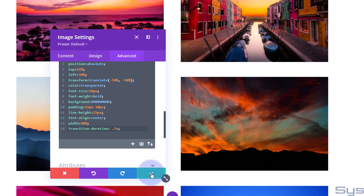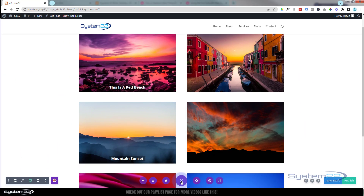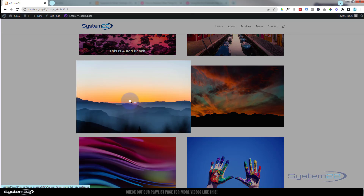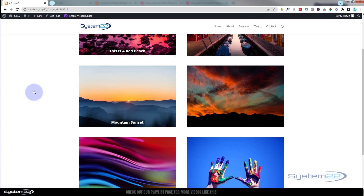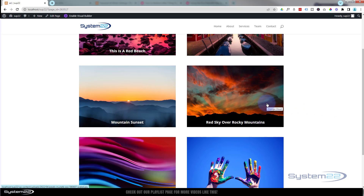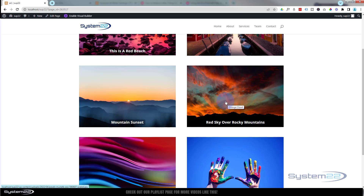Let's save our changes, save the page changes, and exit the visual builder. Here's our first image — if I click on it it pops into a lightbox, and we've got our little title right there. Our second one with the red sky: you don't see anything until you hover over it, and when you hover it pops in. I've got this one opening in a lightbox too. That's a great little effect — a really easy way of adding text over images.